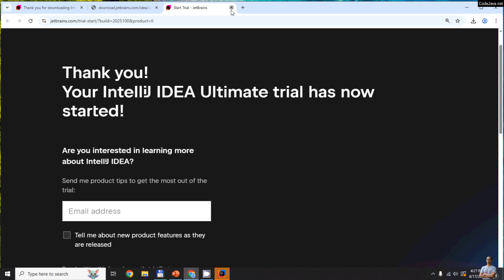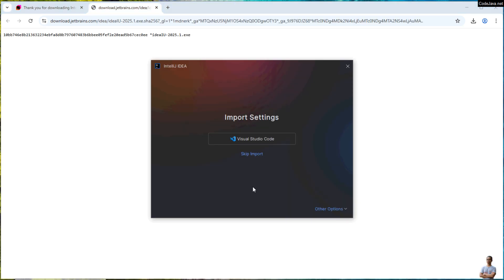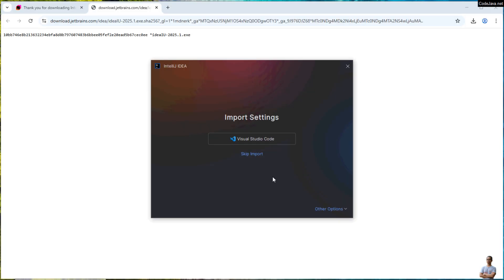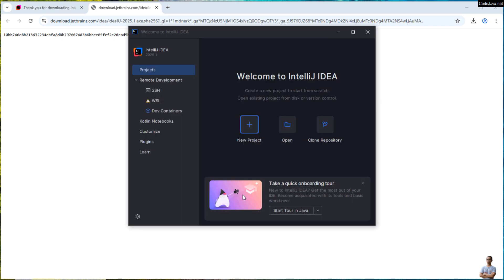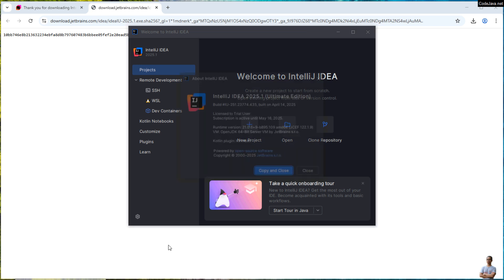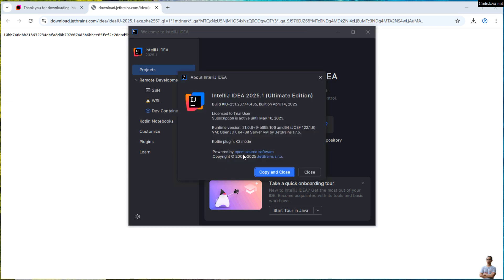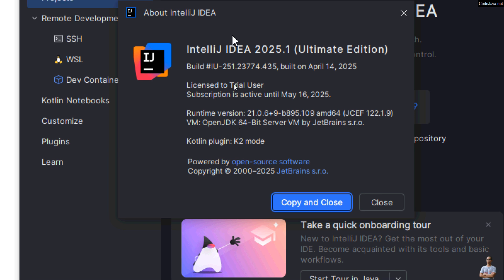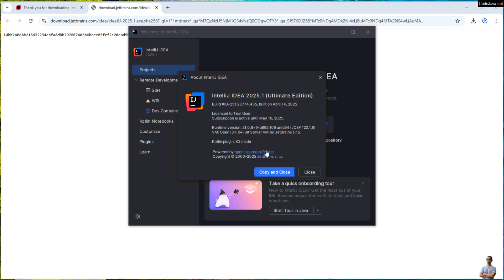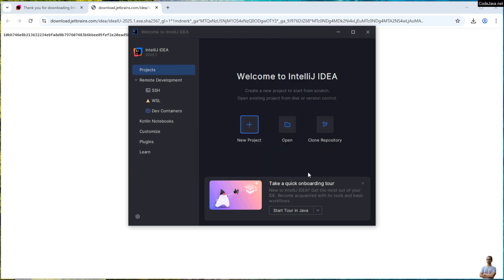Okay, back to the IDE. And this is the first time I open IntelliJ IDEA Ultimate, and it asks me to import settings from Visual Studio Code. I don't have any settings, so I click Skip Import button. Here we go, this is a welcome screen of IntelliJ IDEA Ultimate. Click here to see About the IDE. Then you can see I have successfully installed IntelliJ IDEA Ultimate Edition version 2025.1. License to trial user, and the subscription is active until May 16, 2025. That means I have 30 days before I need to pay to use the Ultimate Edition. Okay, click Close.